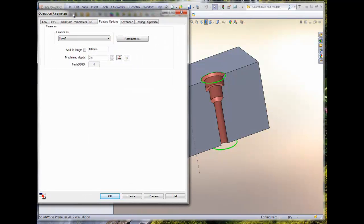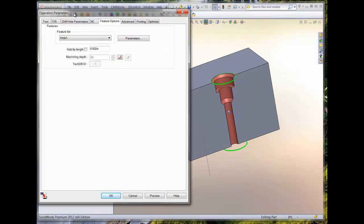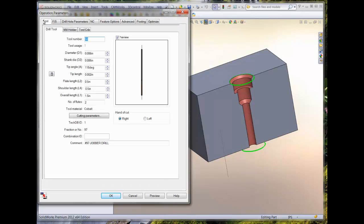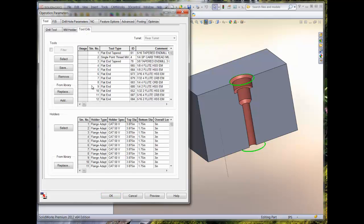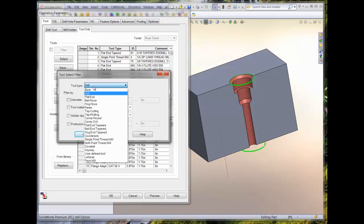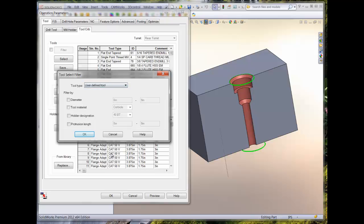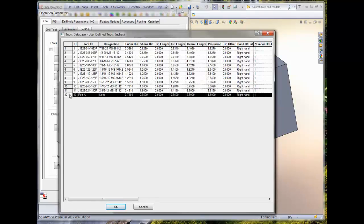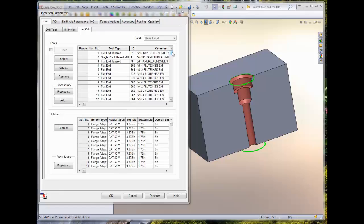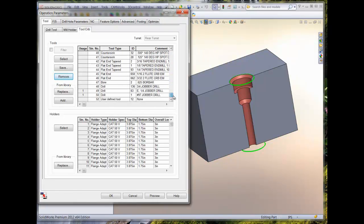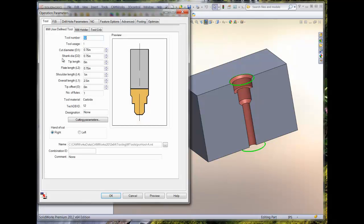We will then edit the operation and select the custom tool that we just built. The default tool is being used as a holder for CAMWORKS. Selecting the desired tool is done by adding the tool from the user defined tool library to our current tool crib. Once the custom tool has been added to our tool crib, we can then assign it to the operation. Once we hit select, we can see that the preview shows our custom tool.